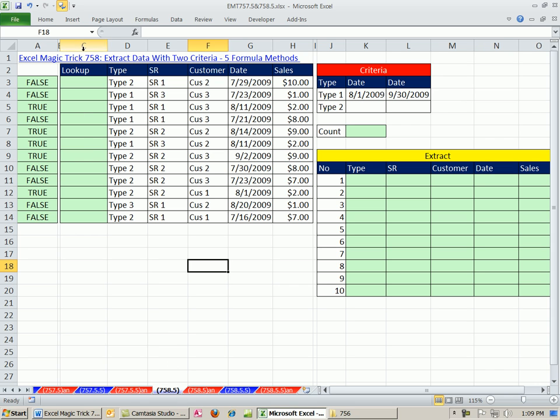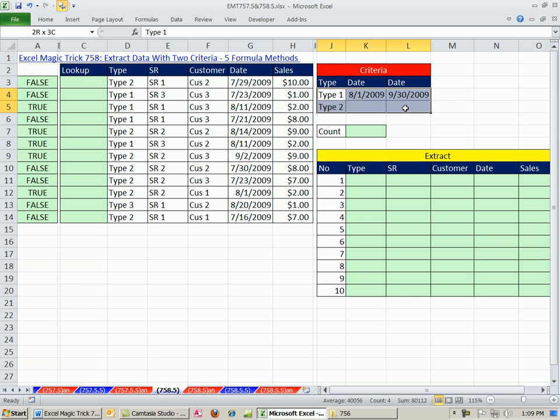In 758, we saw five formulas for extracting data with formulas with two criteria. There's two things we want to do in this video. We want to see something similar, but quite different. We're going to have four criteria.